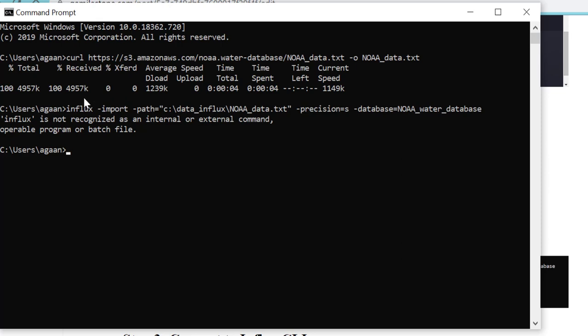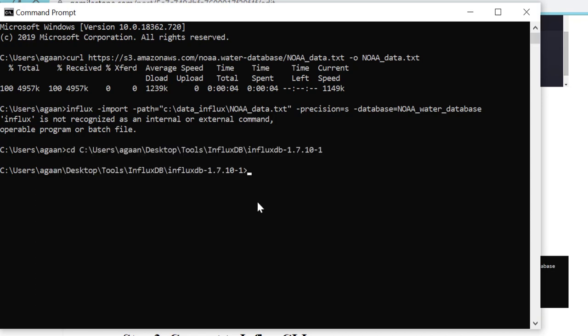Why is it not reading my influx command? Because I am not in the Influx directory. In case I want to make it read from anywhere, I need to set it in my path variable. Right now I have not set it in the path variable, so I'll go to this location and then run this command again.